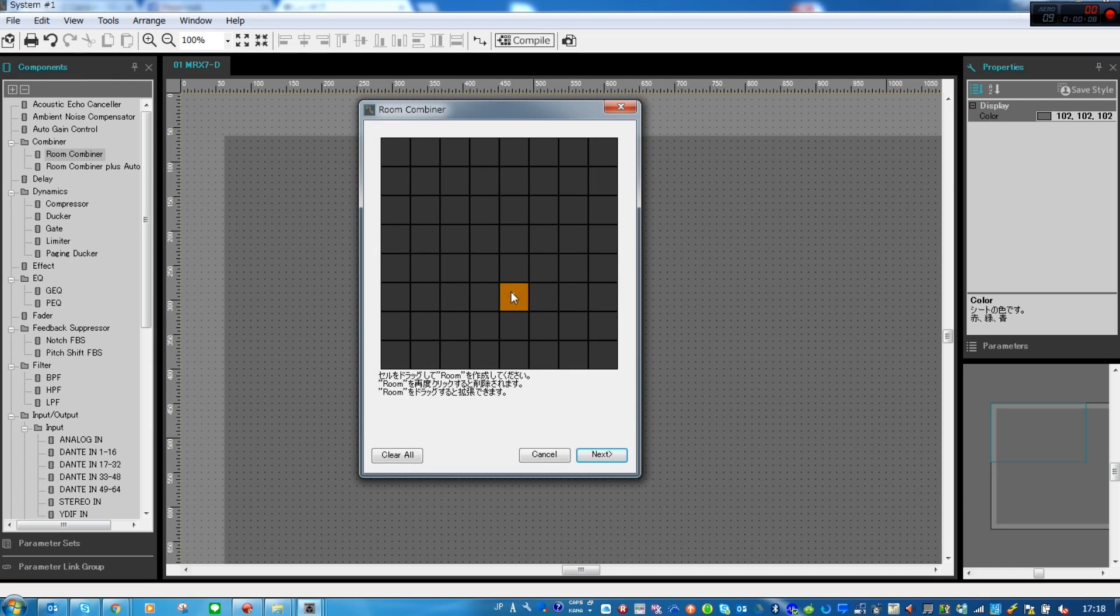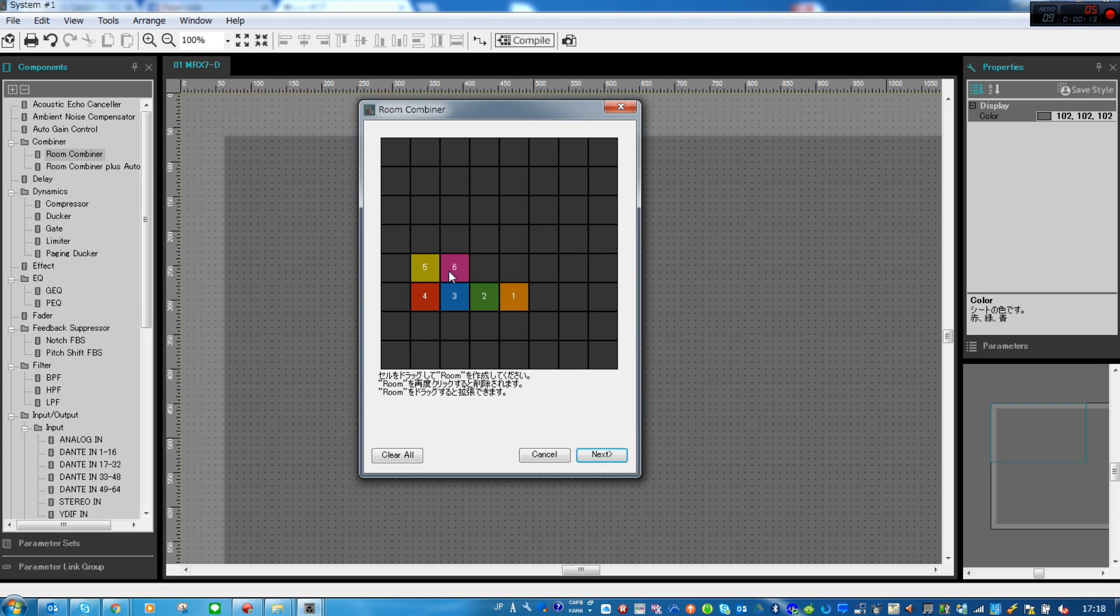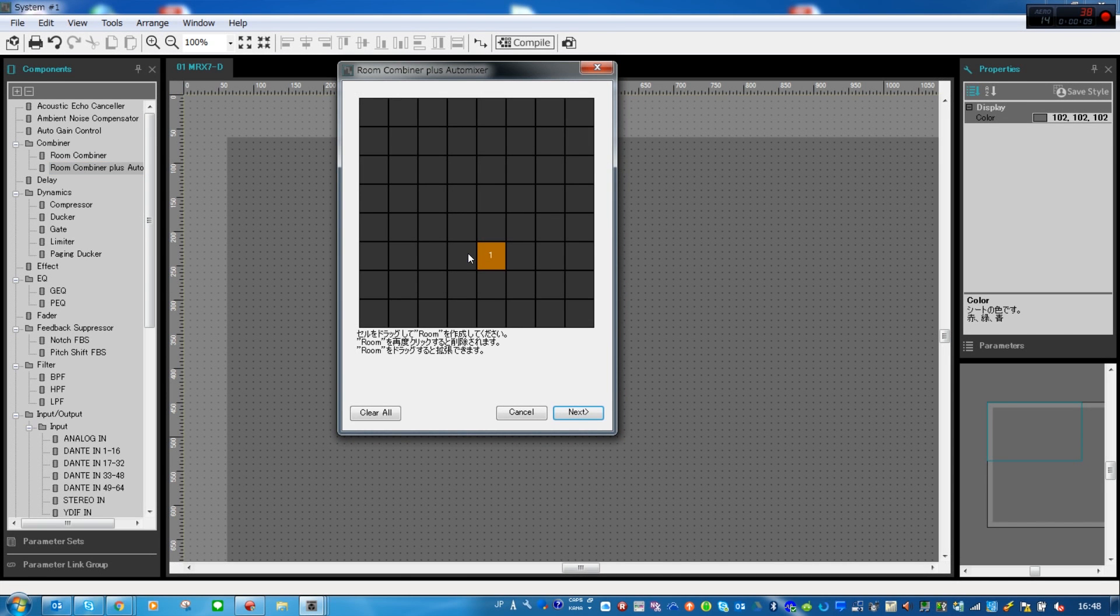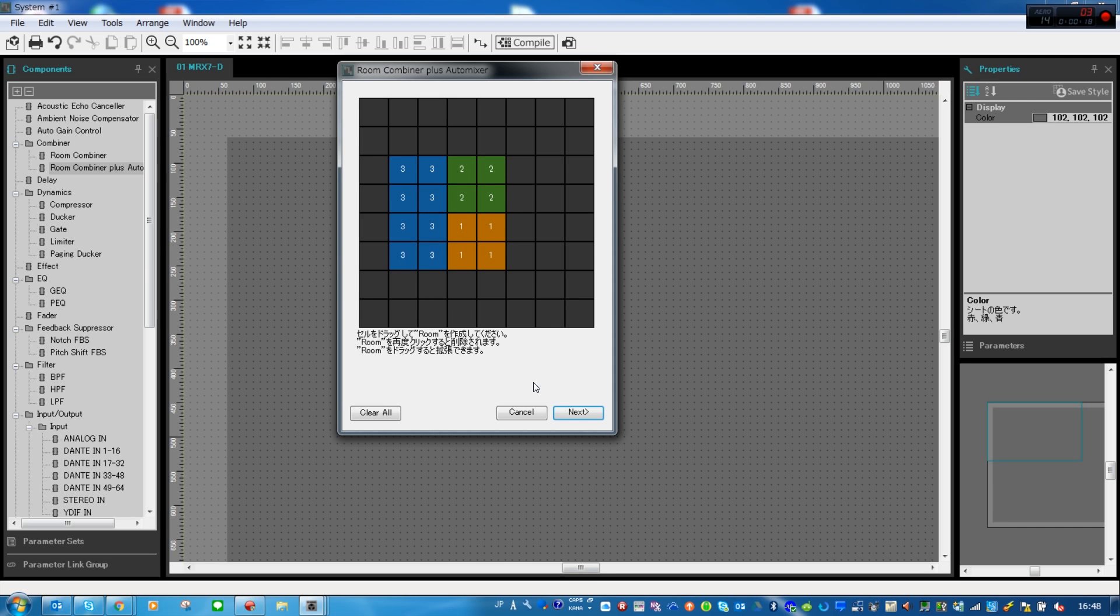Looking at the Room Combiner component in MRX Designer, if we drag one into the editing window we can choose the layout of our room. We can choose up to eight room zones. Let's imagine it's a ballroom that we want to be able to split into three zones, which is a common configuration.